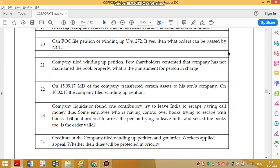A company filed for winding up; few shareholders contend that the company has not maintained its books properly — what is the punishment? You have to refer to the relevant provision for punishment. Then on September 17th, the MD of the company transferred certain assets to his son's company. This relates to fraudulent preference — there are two aspects: settlement of creditors and transfer of property.